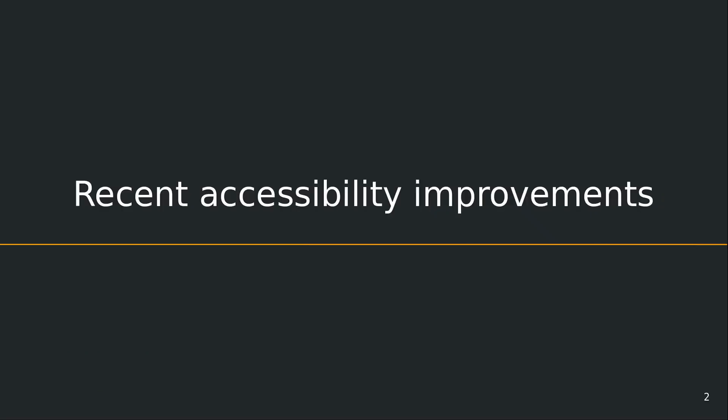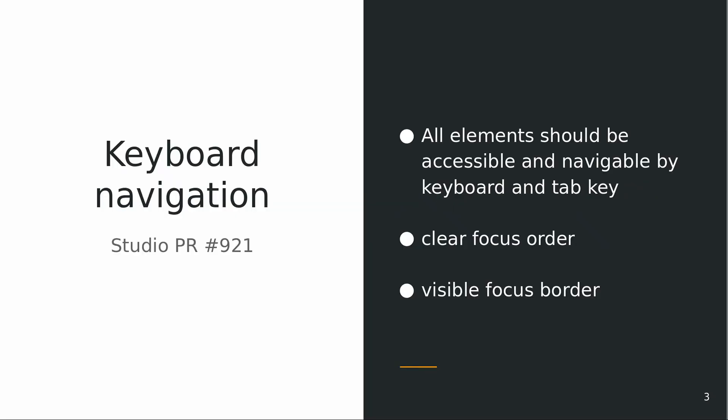The main thing we did last year was accessibility for Opencast Studio. We implemented keyboard navigation so you can tap through Studio.